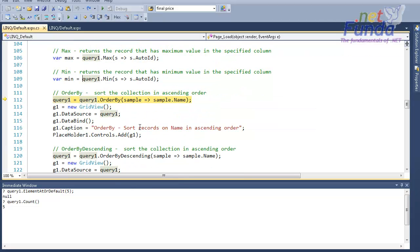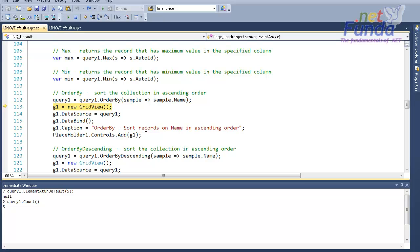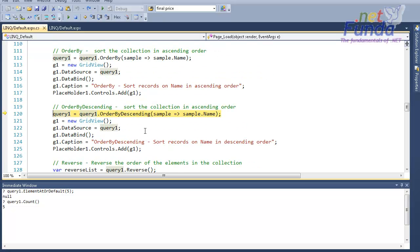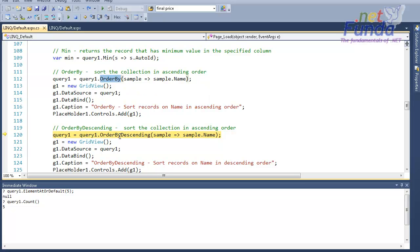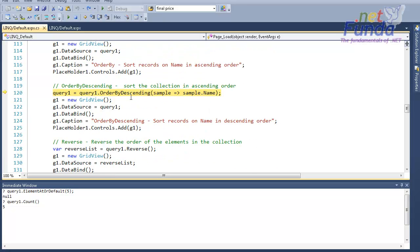We have another method called OrderBy. As the name suggests, OrderBy sorts the collection on a specified field name — in this case I am sorting the query one collection on the name field. We have another method called OrderByDescending. Note that OrderBy sorts in ascending order; if you want to sort in descending order, you can use the OrderByDescending extension method by specifying the field name on which you want to sort.